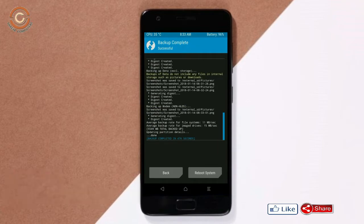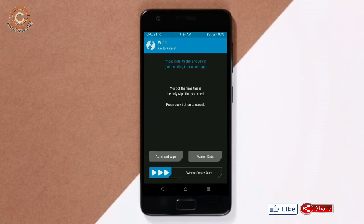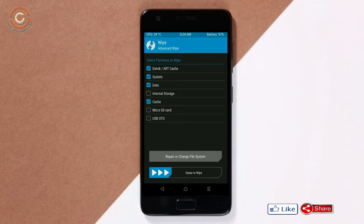Press on back. Wiping our temporary data will allow us to cleanly install our custom ROM. Select wipe, then select advanced wipe. Select Dalvik and cache data. Swipe right to confirm.